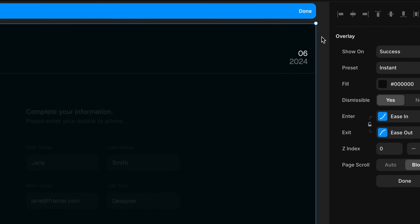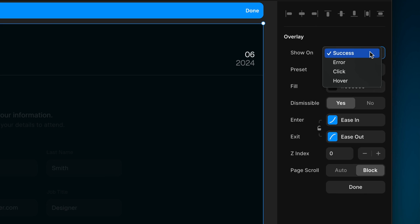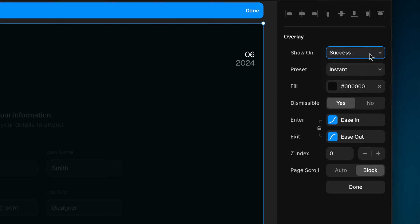Over on the Properties panel, we can make the important decision of when this overlay should appear. Since we added this overlay to a form, we get the additional option of showing it on Success, or Error, in addition to the usual click and hover. I'm adding a Success state, so I'm going to leave it on Success.